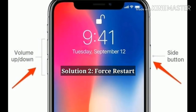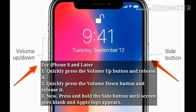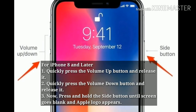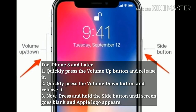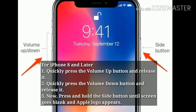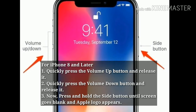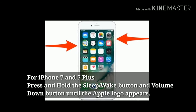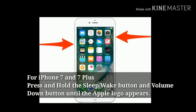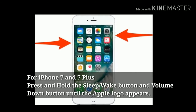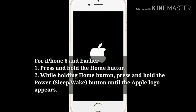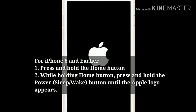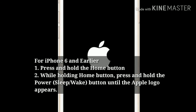Solution 2: Force restart. For iPhone 8 and later, quickly press the volume up button and release it. Next, quickly press the volume down button and release it. Now, press and hold the side button until the screen goes blank and the Apple logo appears. For iPhone 7 and 7 Plus, press and hold the sleep or wake button and volume down button until the Apple logo appears. For iPhone 6 and earlier, press and hold the home button, then press and hold the power or sleep/wake button until the Apple logo appears.